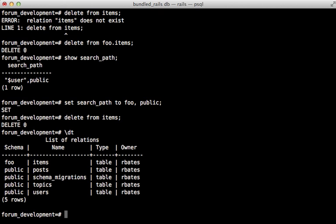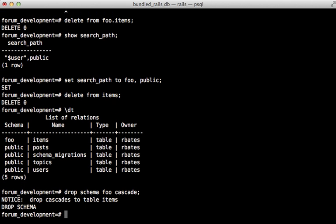Once you're done testing you can drop the schema and you can pass in the cascade option to delete all the data relevant to the schema.